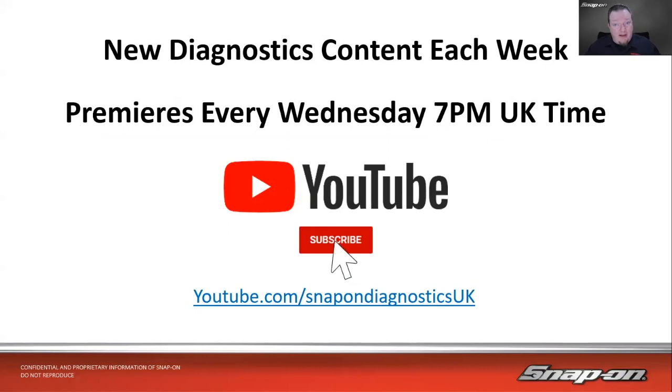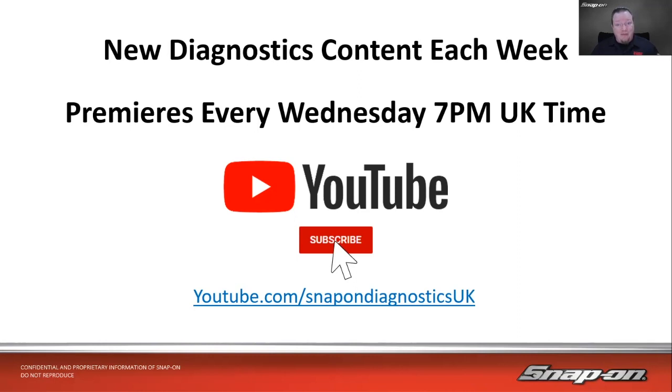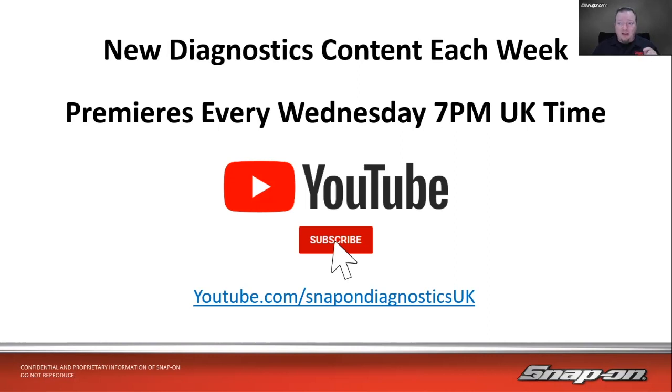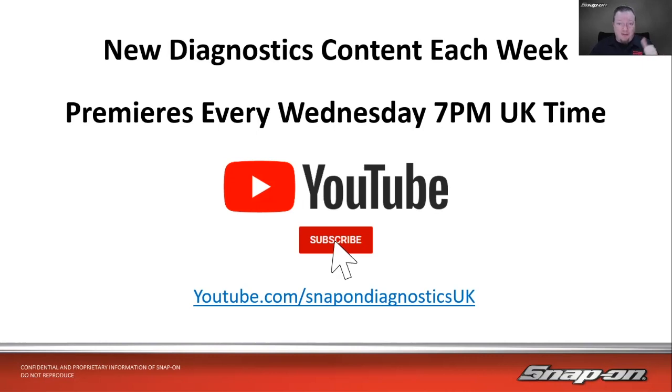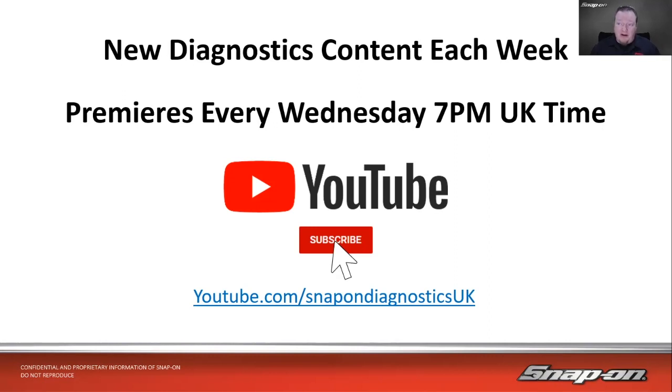And with that, that is our time here today. Make sure you tune in for new diagnostic content every week. We will be premiering a new video every Wednesday at 7 PM UK time. Make sure you check it out on the YouTube channel. If you're watching, of course you would be watching this on YouTube, but make sure you subscribe, thumbs up, ring a little notification bell anytime we post new content. It's youtube.com/snapondiagnosticsUK.